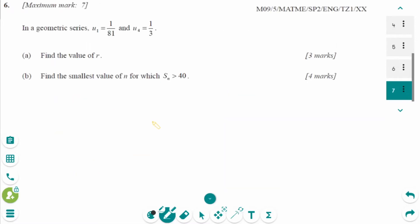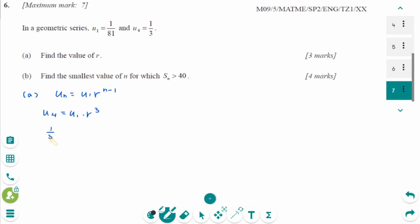This is the May 2009 SL paper 2 question, number a. The general term is UN equals U1 times R to the power of n minus 1. So U4 equals U1 times R to the power of 3. U4 equals 1 over 3 and U1 equals 1 over 81, giving (1 over 81) times R cubed equals 1 over 3. Multiplying both sides by 81 gives R cubed equals 27, so R equals 3.